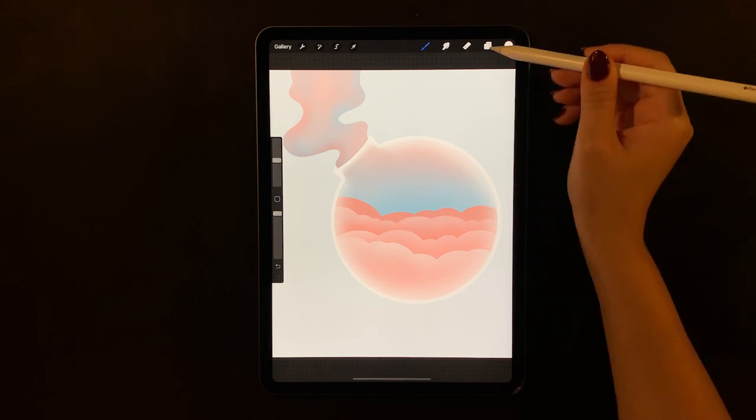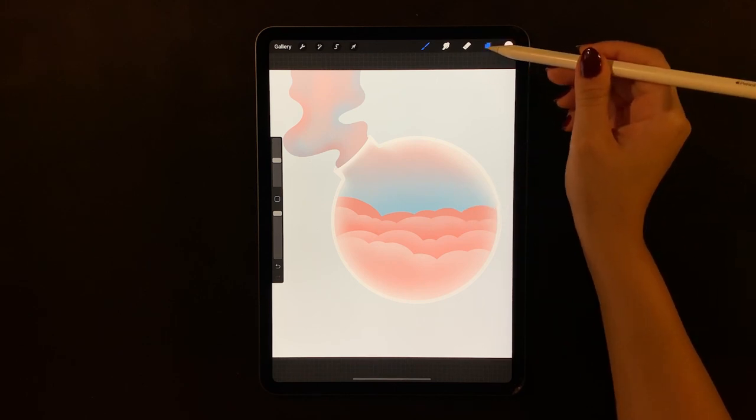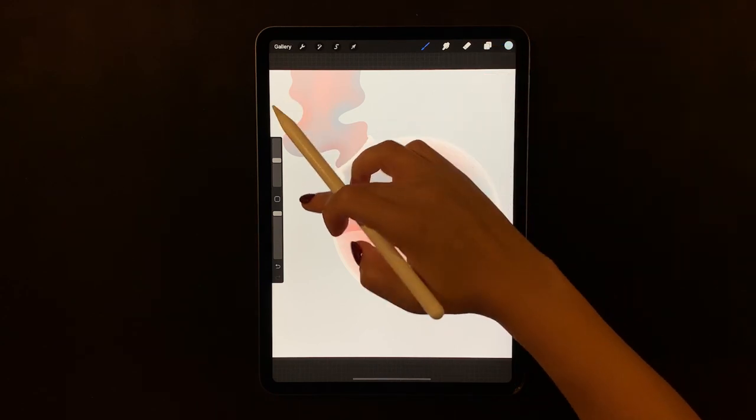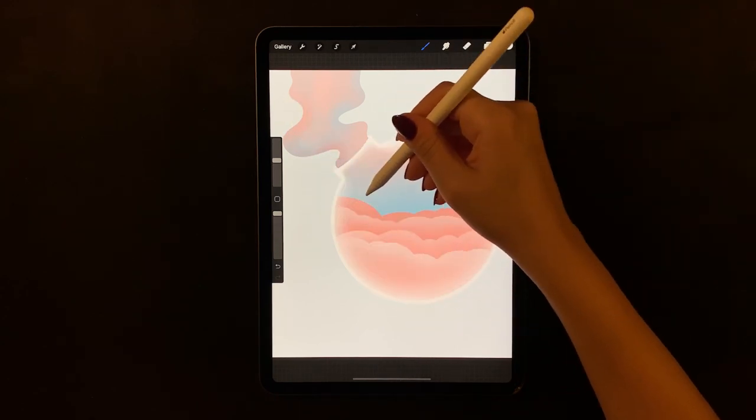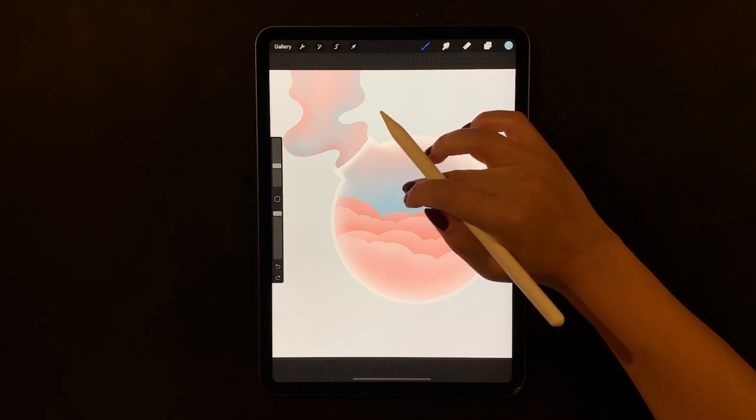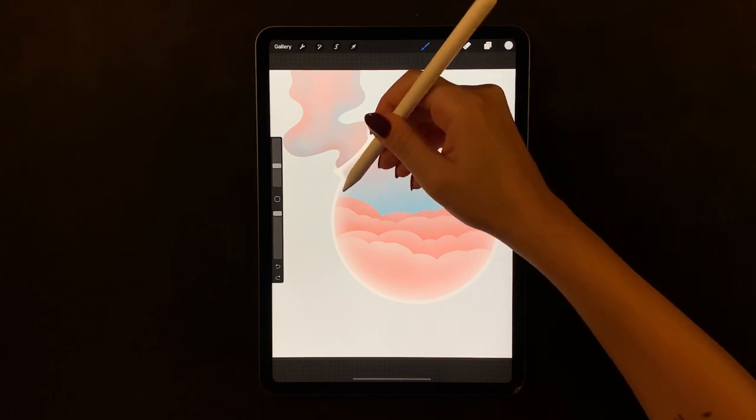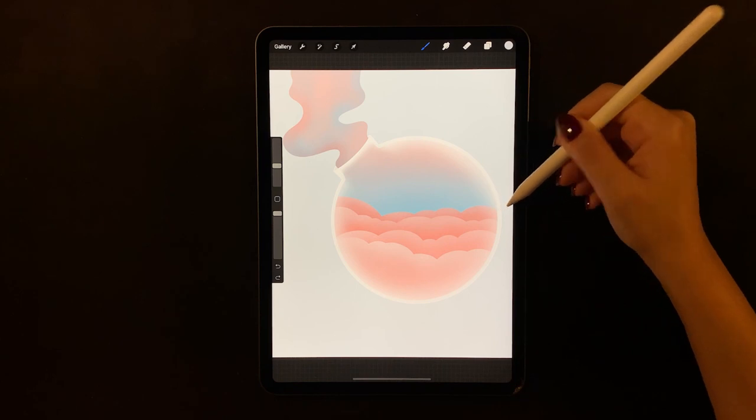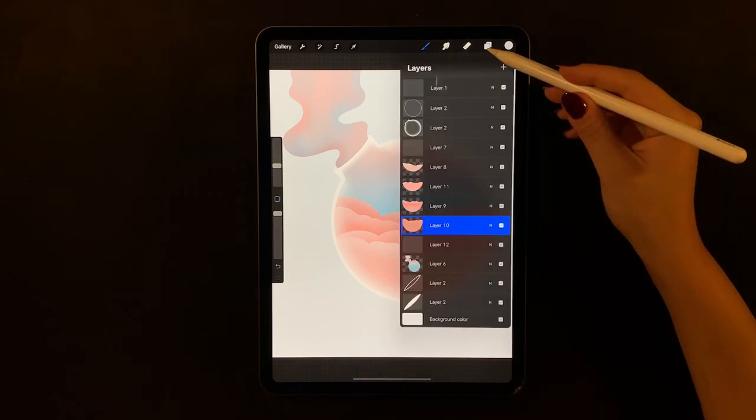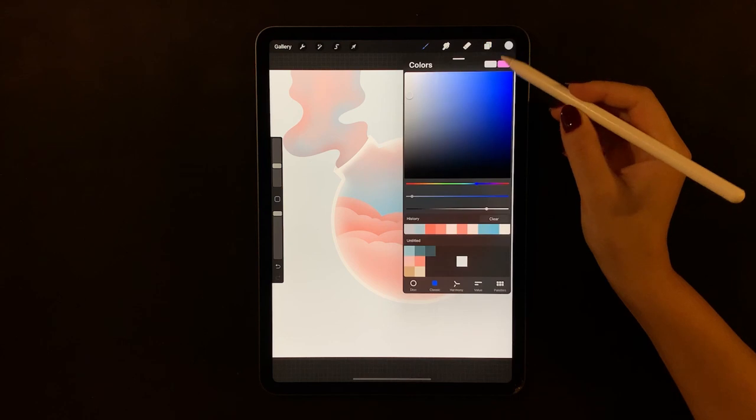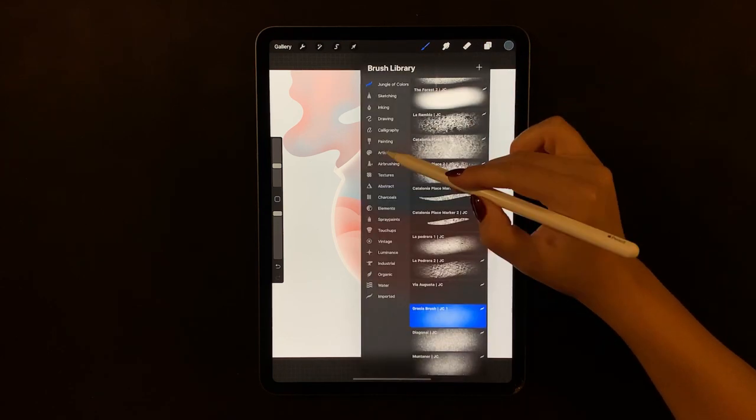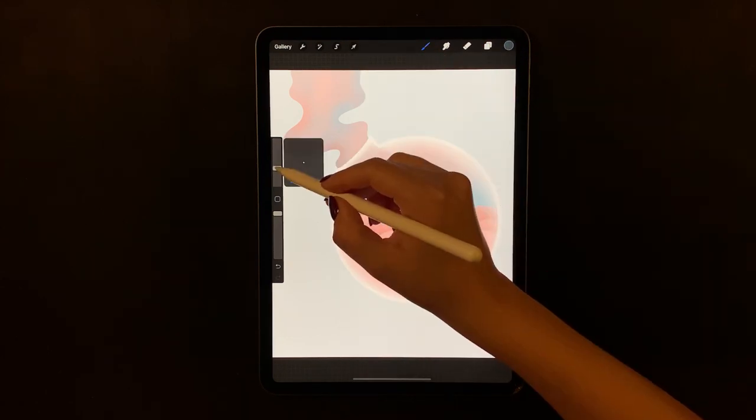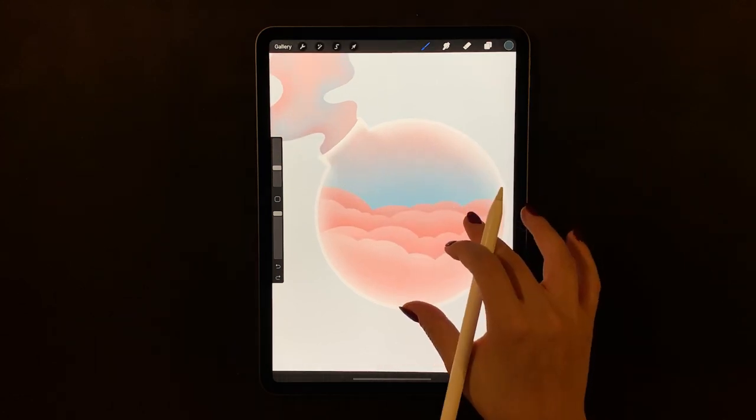As you can see, the illustration is already showing so much depth. Alright, the clouds are looking good. Now let's start with the boat.